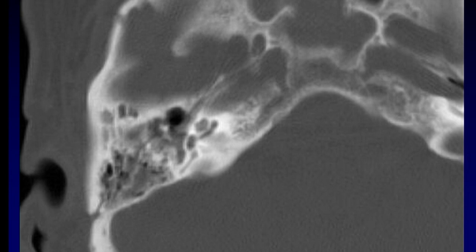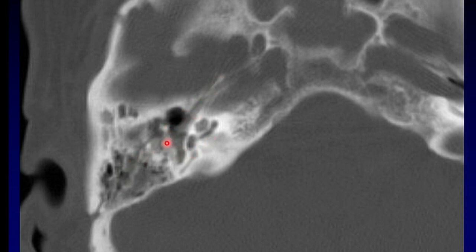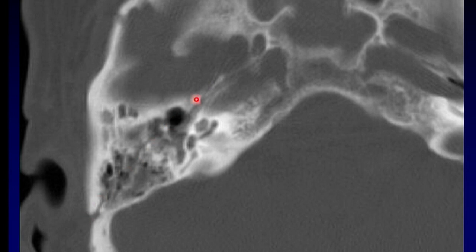Here's an example of a longitudinal fracture of the temporal bone. You can see that it is running right through the middle ear. In fact, the ice cream is off the cone — this is a malleoincudal dislocation as the longitudinal fracture runs through the middle ear.